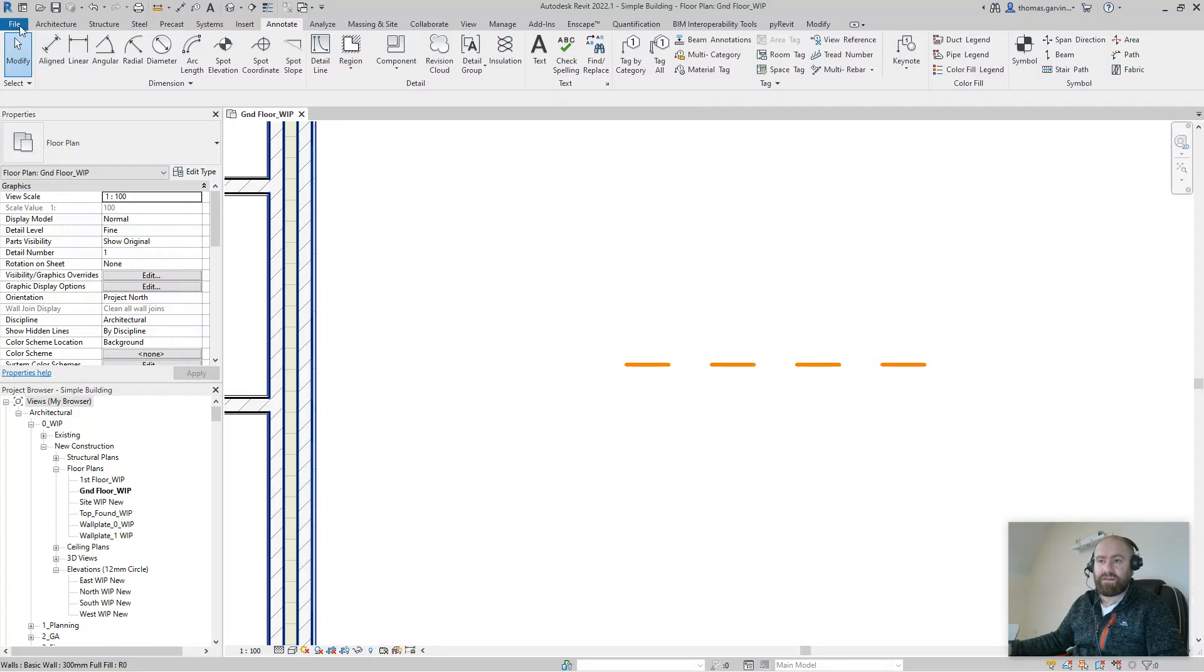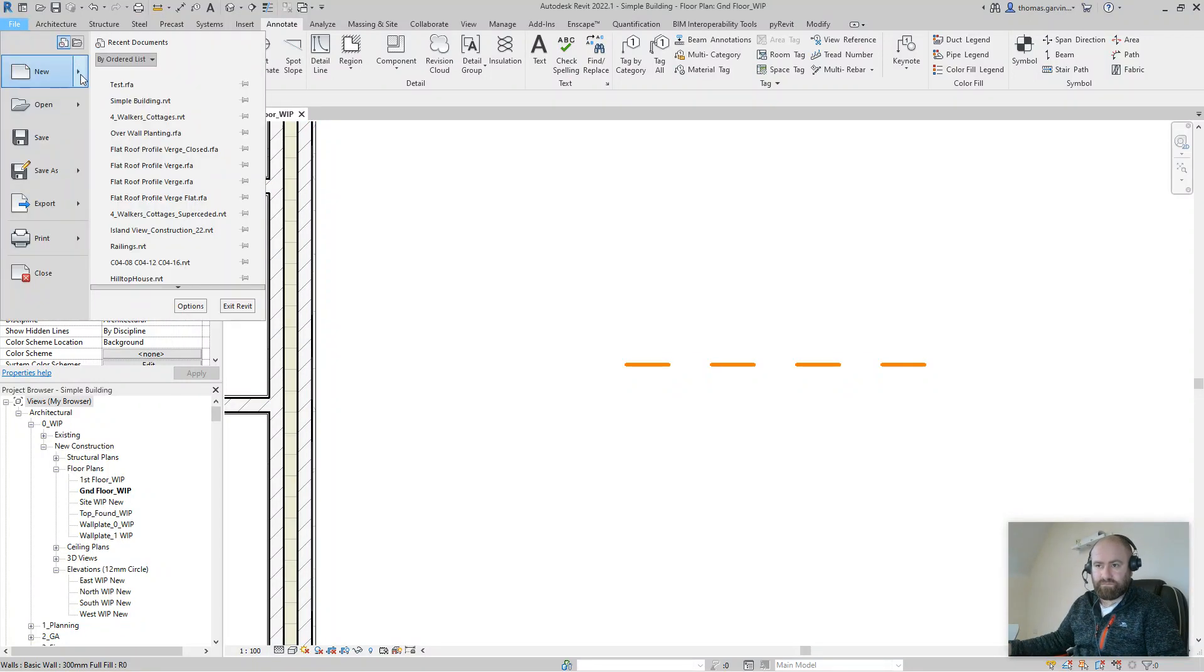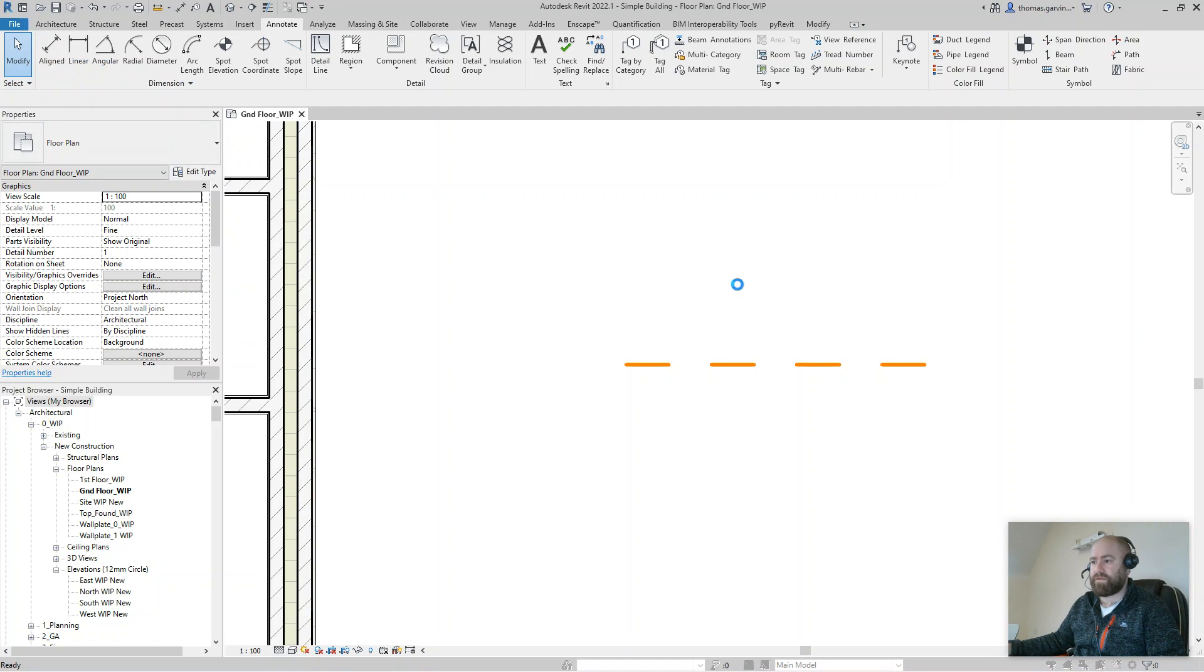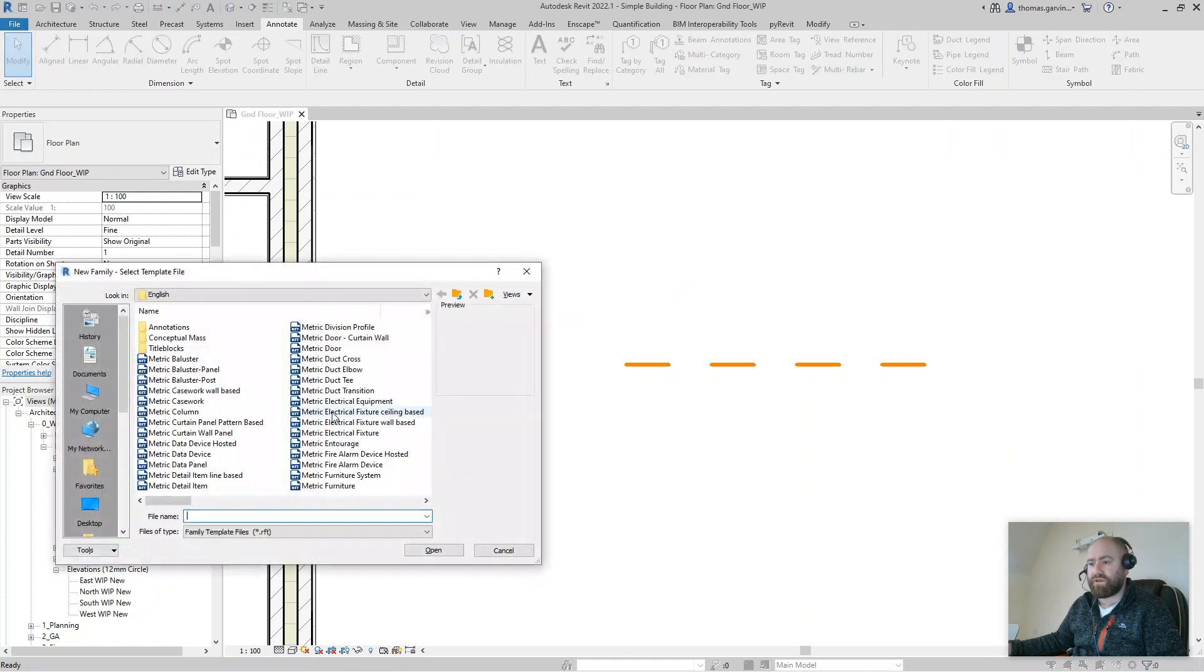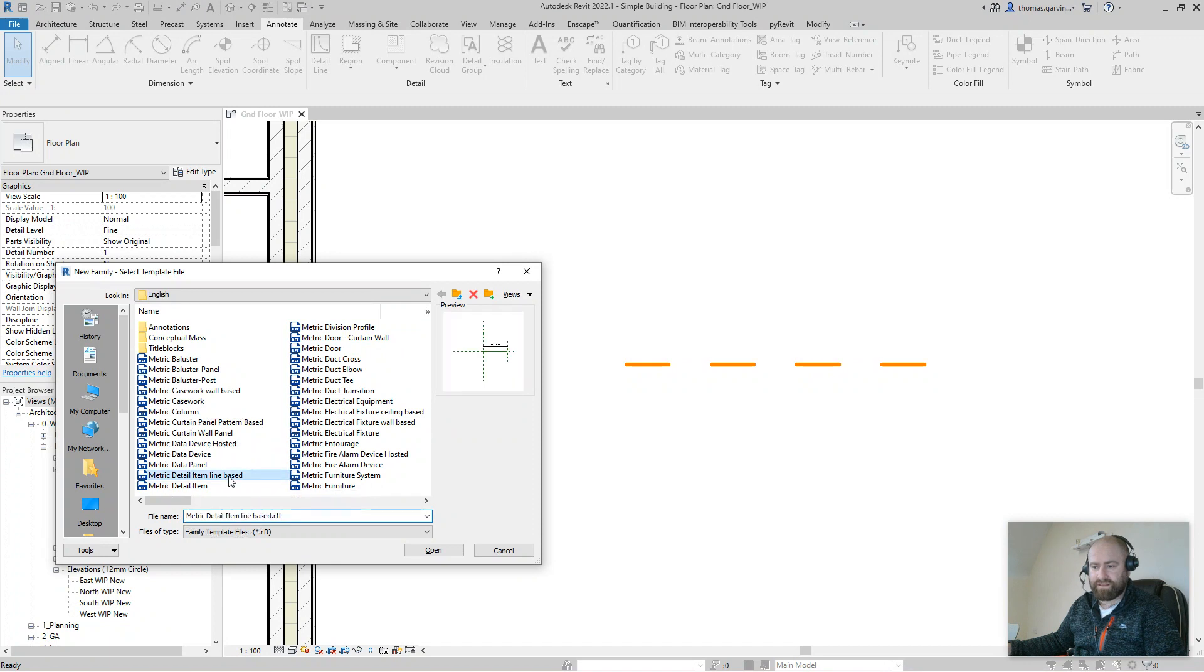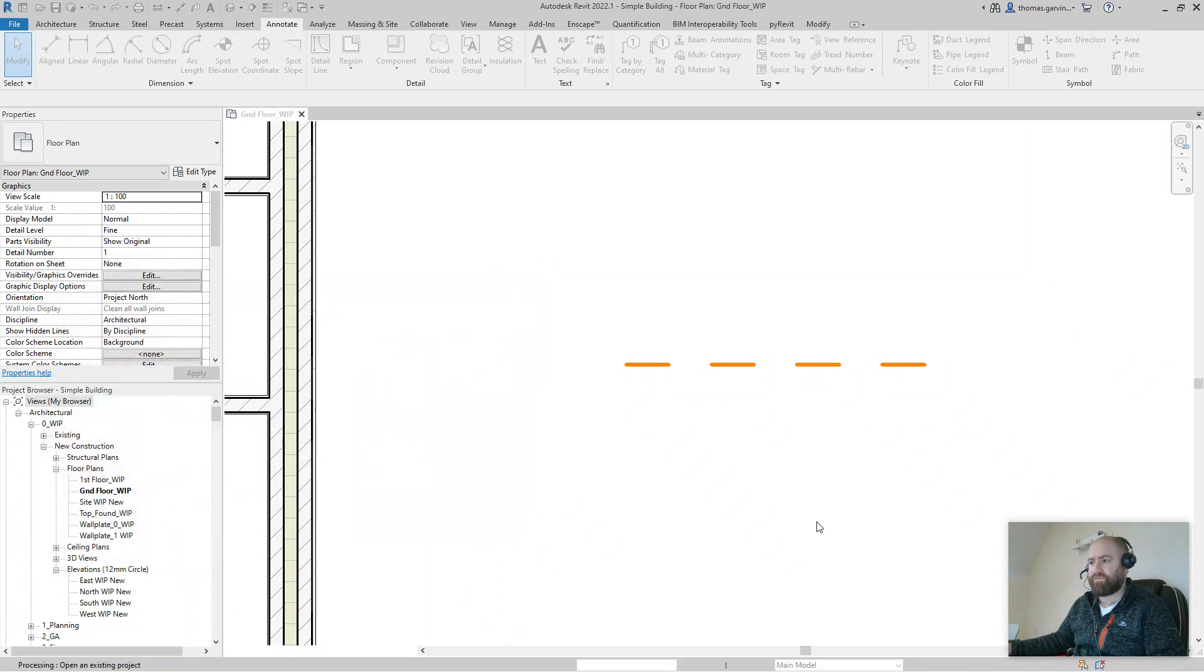So File, New, Family, and we're going to do Metric Detail Item, line based. You might have guessed that one. And open.